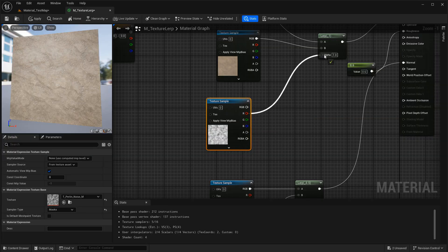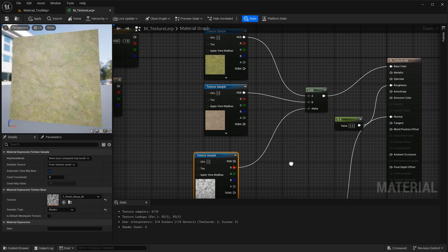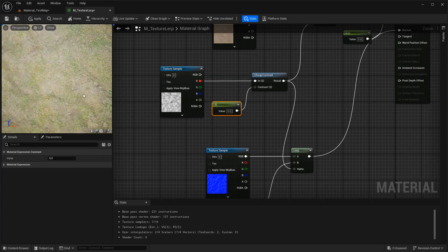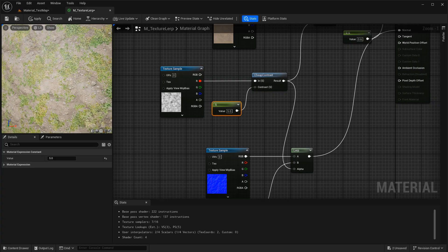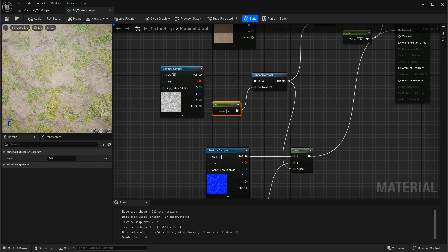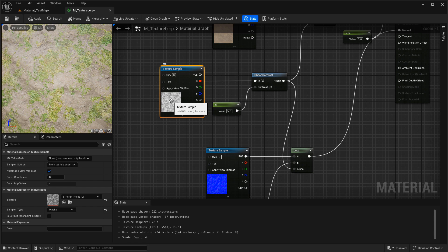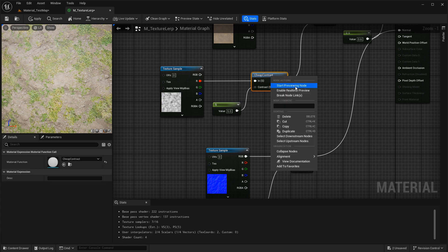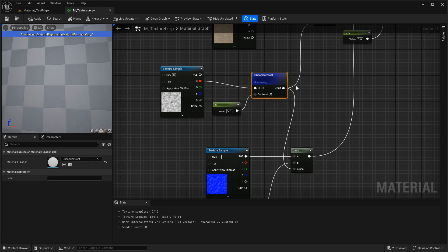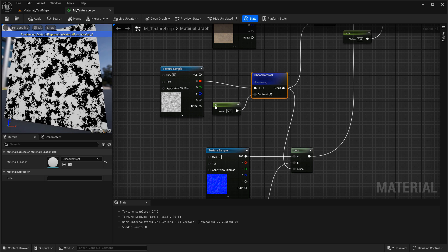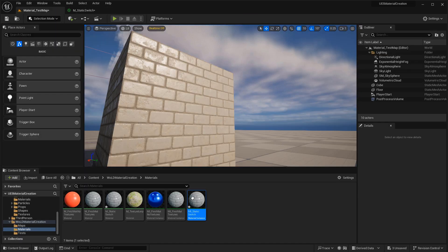You'll also need to know how to blend between textures using a linear interpolate node. This is where you can take two different textures and blend between the two using a mask. Very common way of introducing metal and non-metal, for example, on the same static mesh and within the same material.